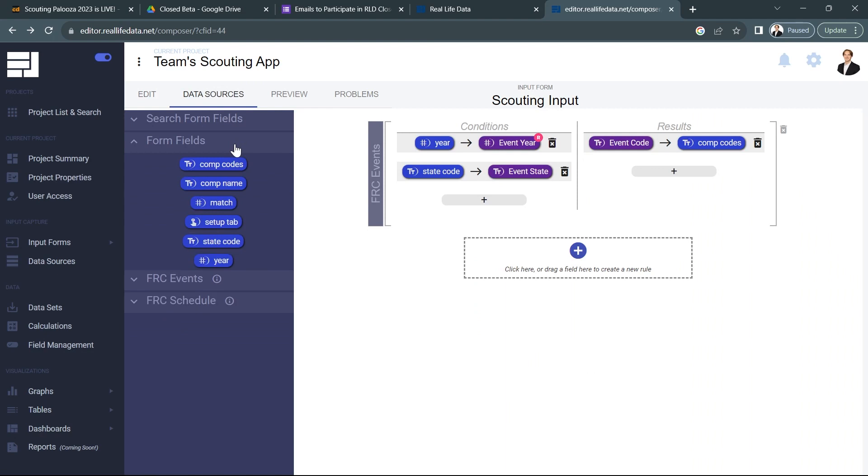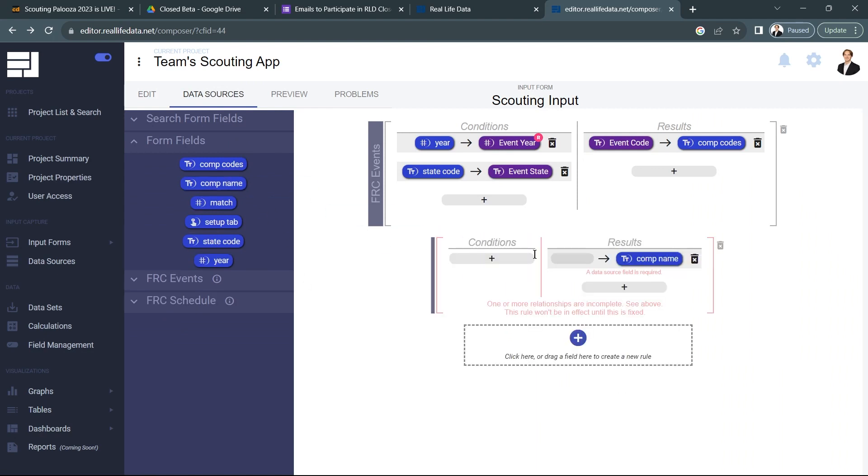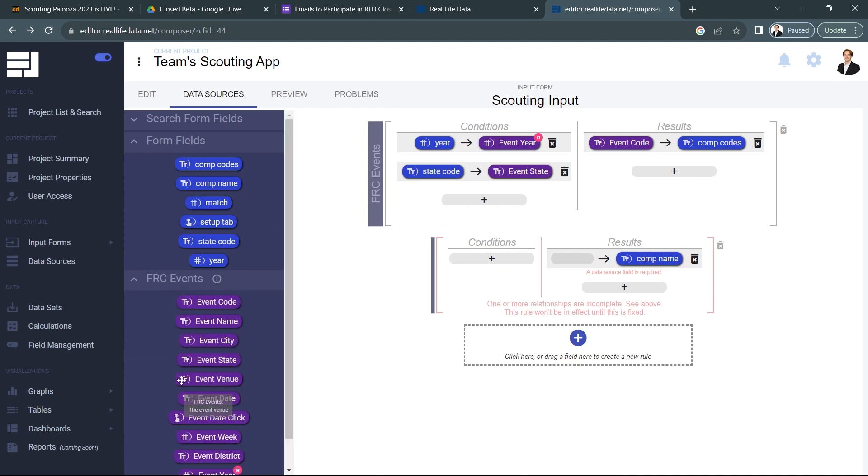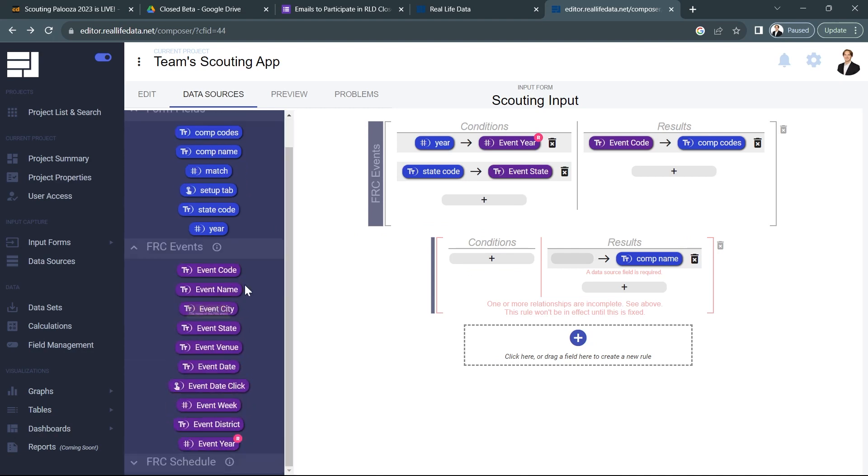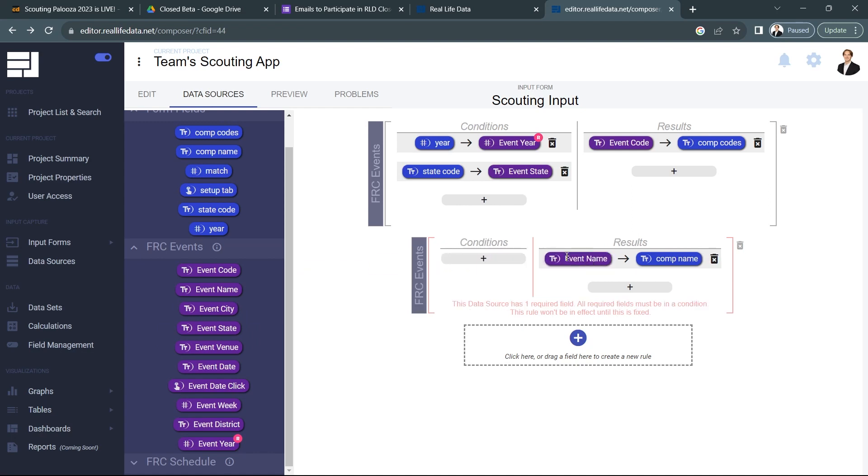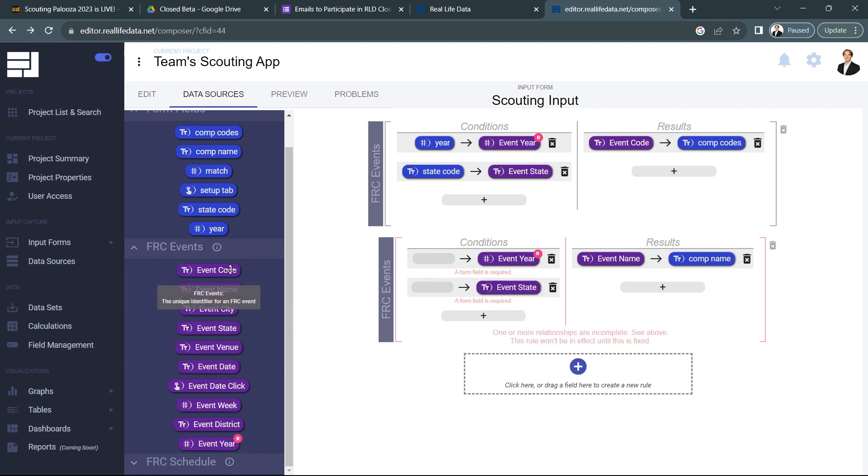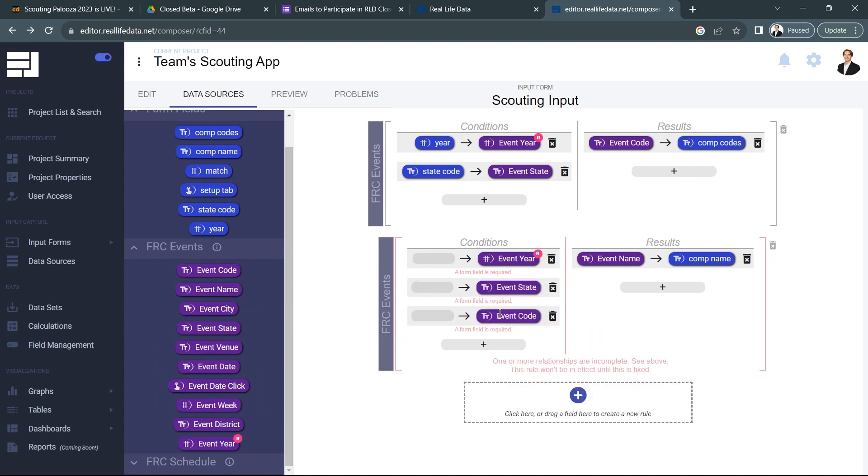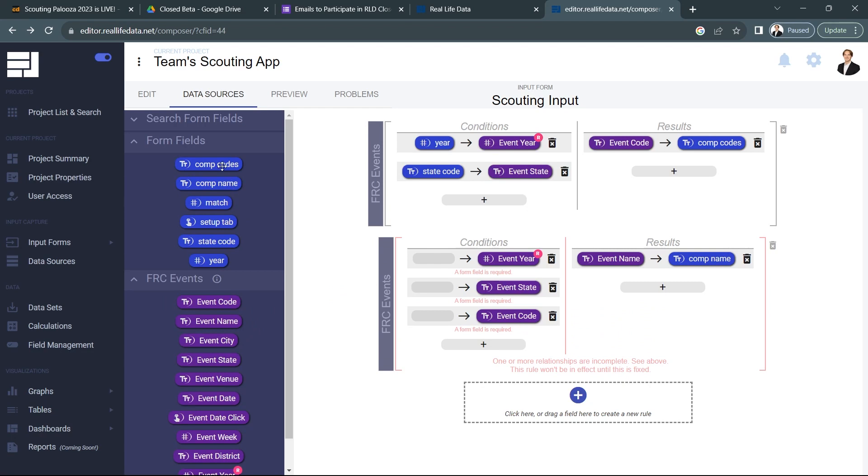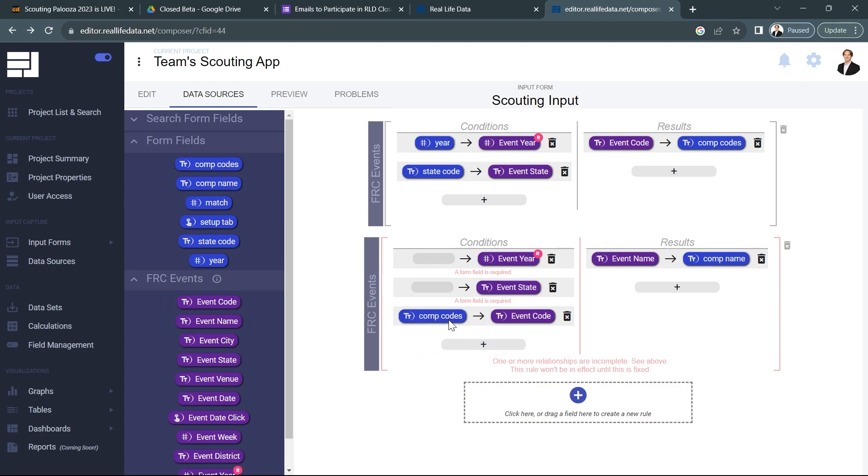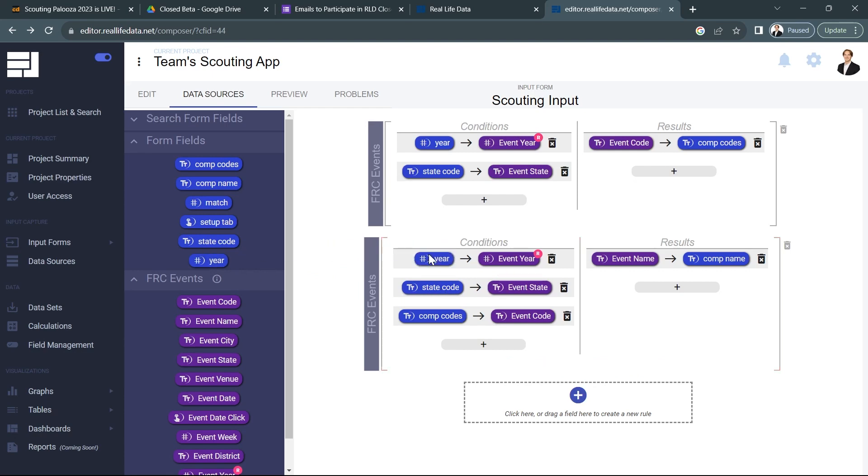All right so now we'll go back to data sources and we'll make another rule. And again we start with the thing that we're going to end up filling out which is comp name. So I'll throw that in here and I know I'm going to get it from the FRC events event name field. All right now all I need to do is use the exact same stuff I did over here but also grab the event code. So we're going to grab event year, we're going to grab state, and we'll know that we actually selected a specific code as well. And we know that that came from our comp codes because we selected it. We have our state code as well and our year just like we had above.